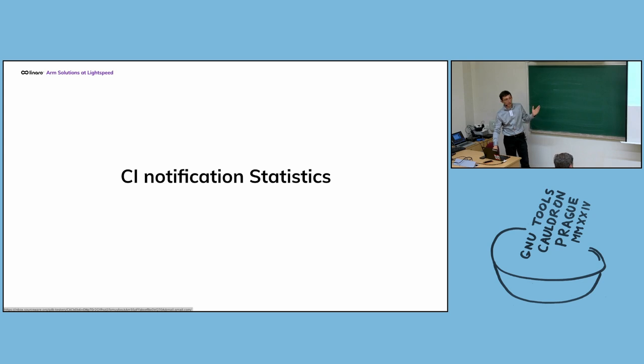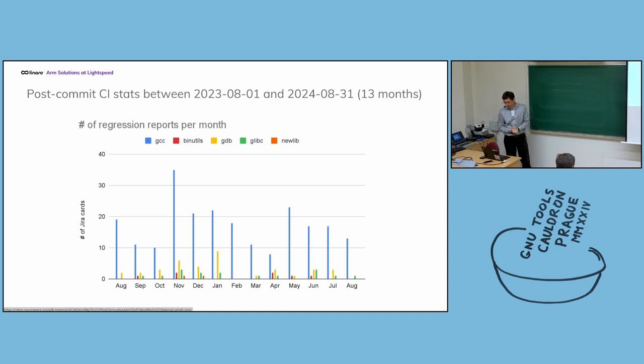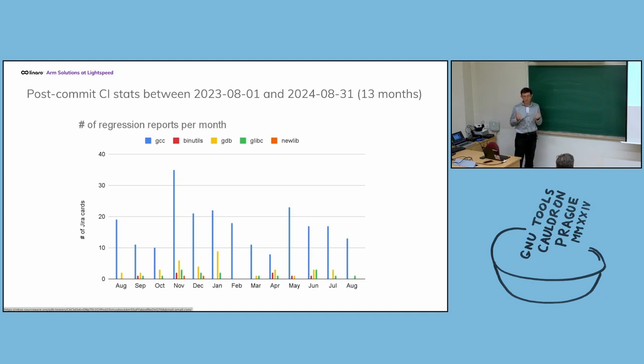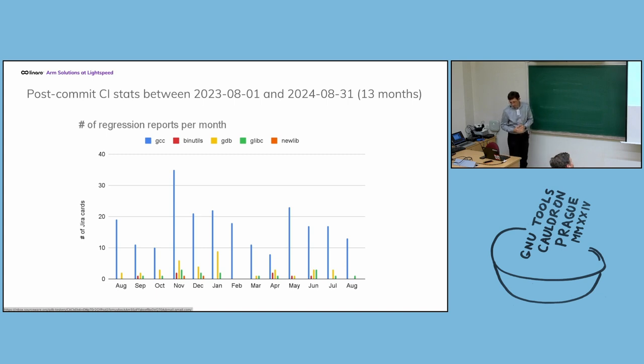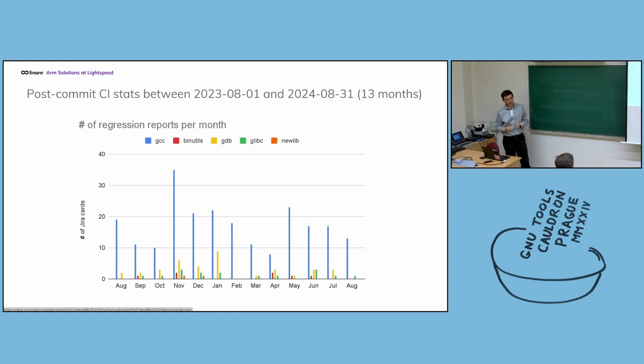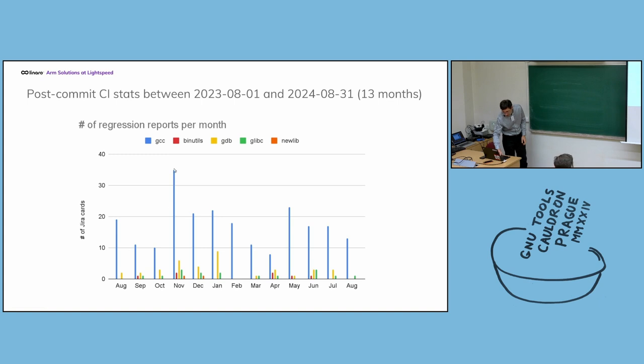Now, I will show you a few graphs showing statistics of what we detected or reported over about a bit more than last year. Why one year? Because we started to put the system in production in August last year. This graph shows the number of post commit CI regressions we detected for each component month after month. This means actual things which have been committed for which we detected problems. You can see that, by far, GCC has more regressions than other projects. On average, we are about 20 regressions per month, which means almost one per working day in a month, which is quite a lot.